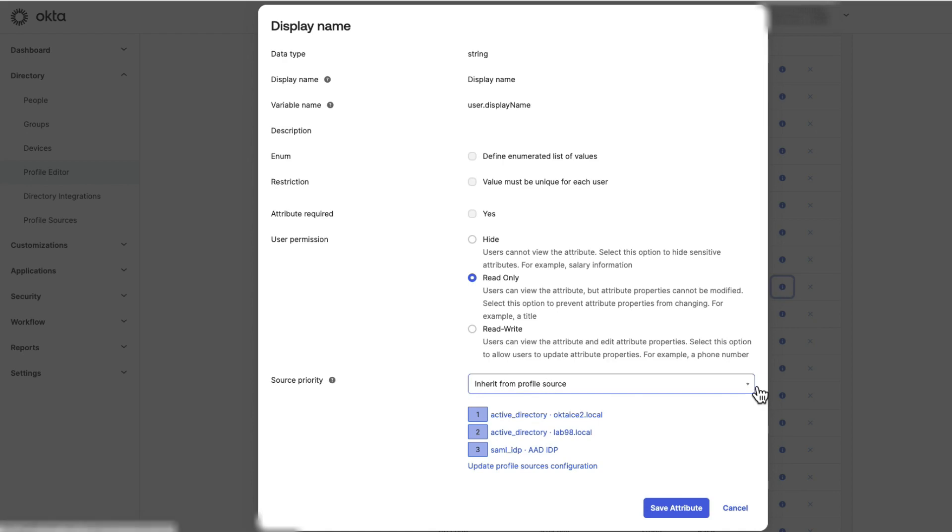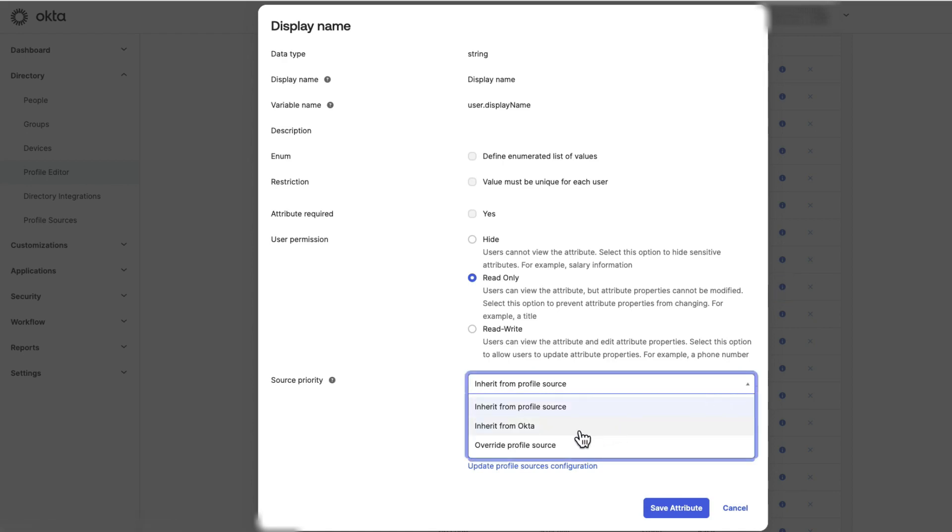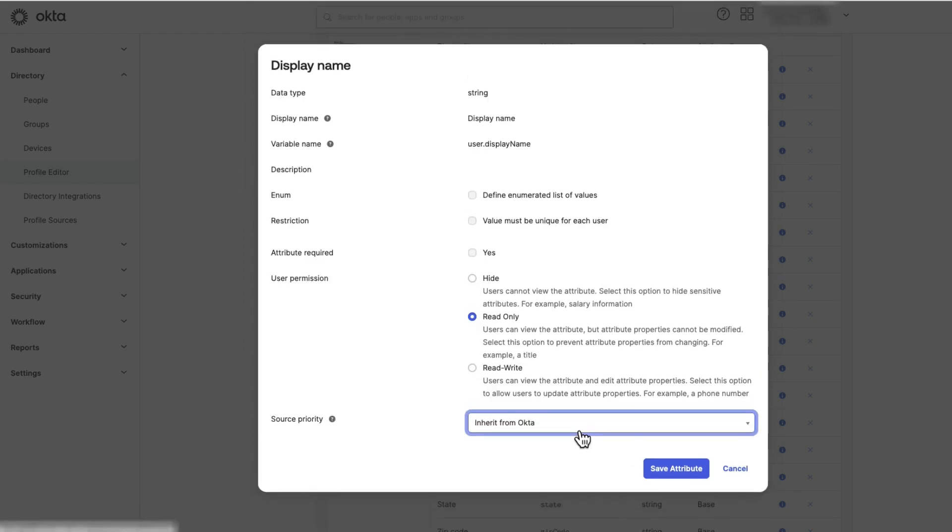Set the Source priority to Inherit from Okta, then click Save Attribute.